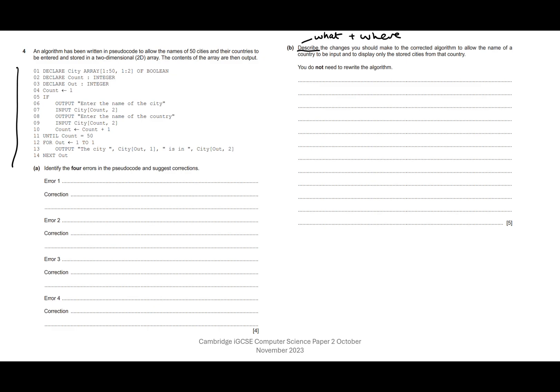Let's just have a look at the original algorithm for a second. We want to be able to enter the name of a country and display the cities that are just from that country. We're not going to do anything above line 12 because all of this is just to do with getting the names of the cities into the array. So we're only looking at after line 11 to make our adjustments so we can print out just the cities for a particular country.